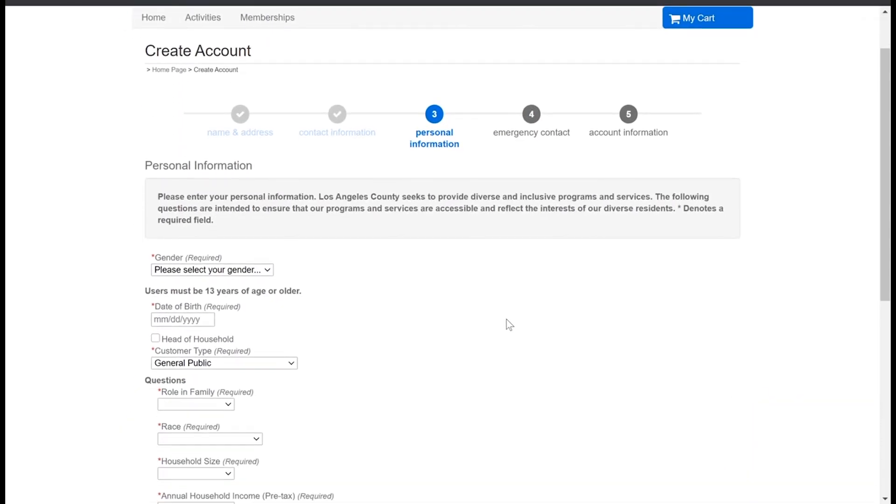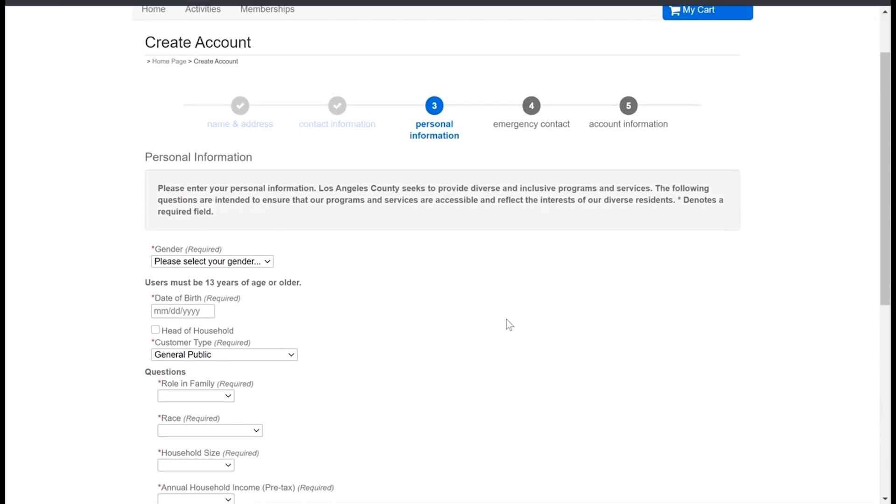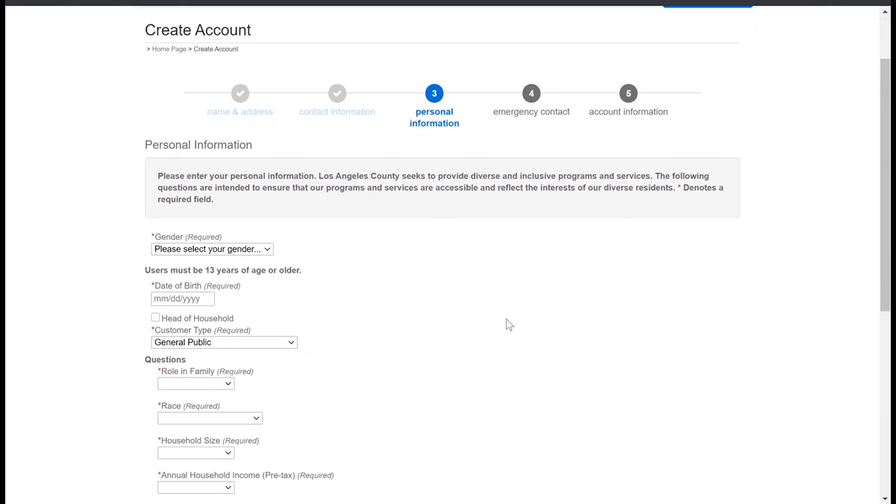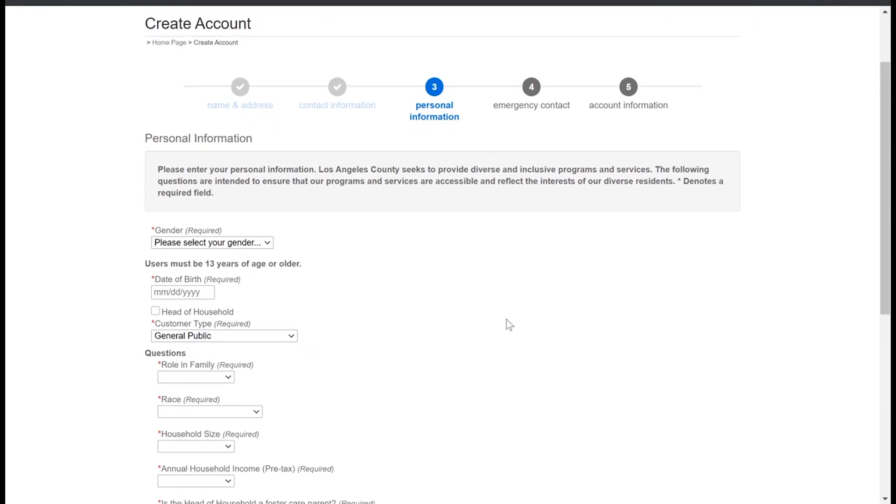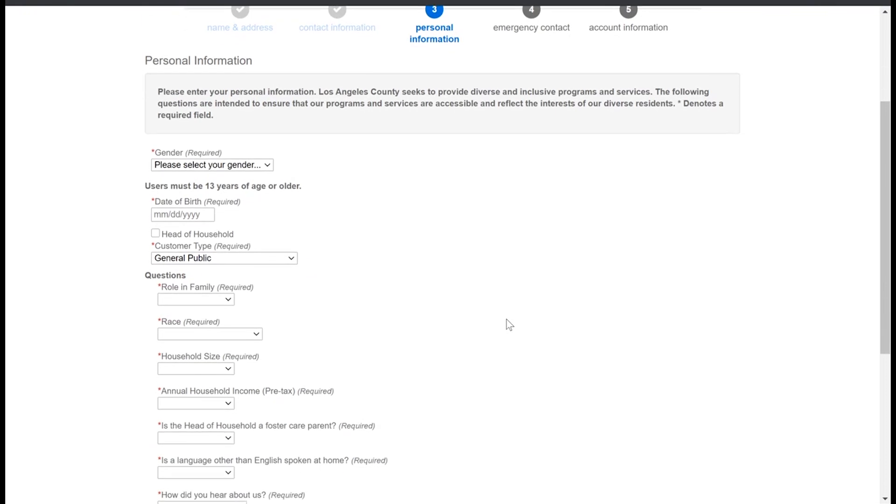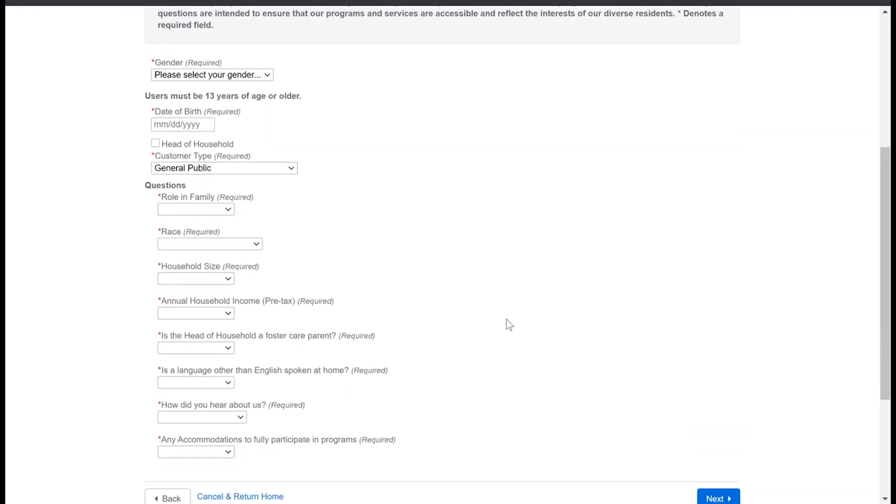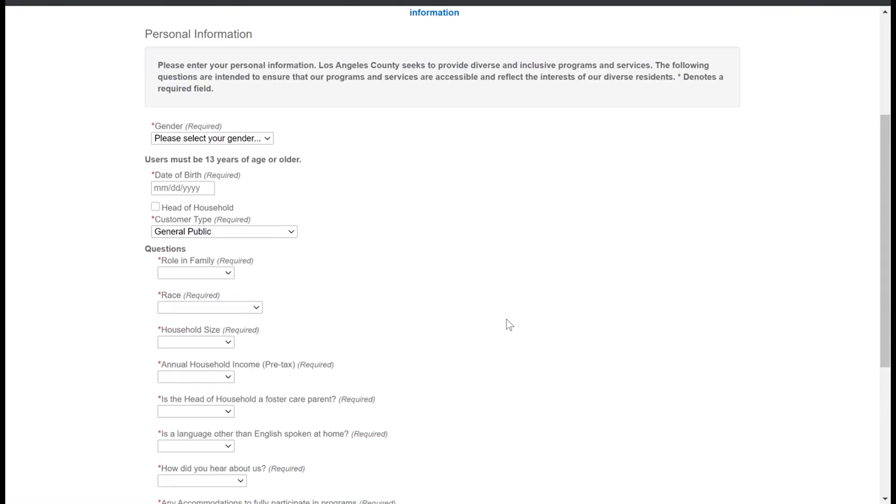And here we're going to enter in some personal information about the person filling out the account. So this would be your head of household. Now note there are quite a few questions on this page and I'd like to take a minute to explain why.